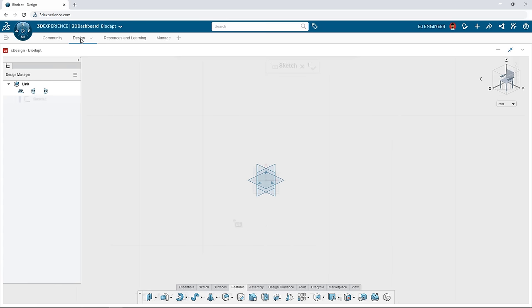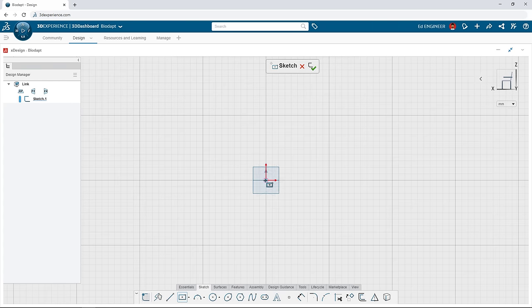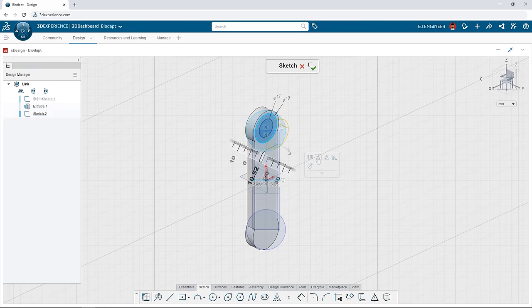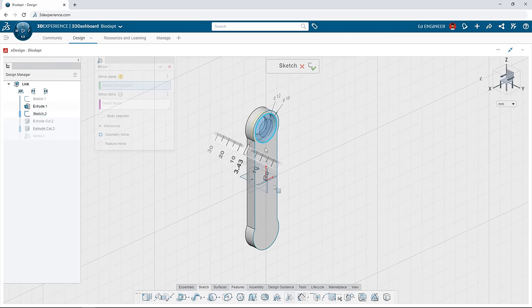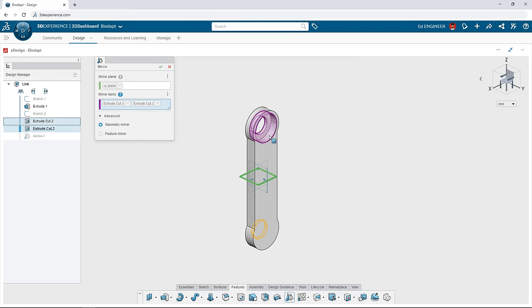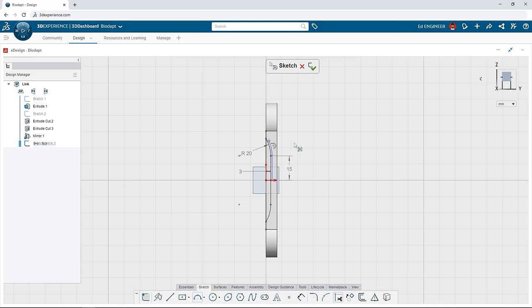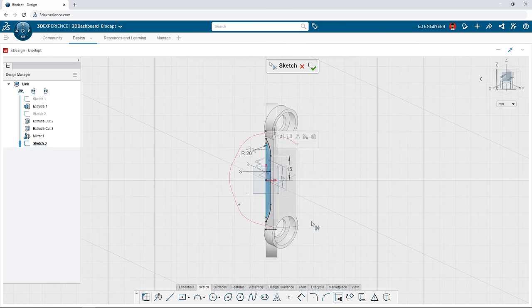With 3DEXPERIENCE SOLIDWORKS, you're no longer tethered to the office as it includes powerful 3D CAD in a web browser. Build complex 3D parts and assemblies using an intuitive design interface.